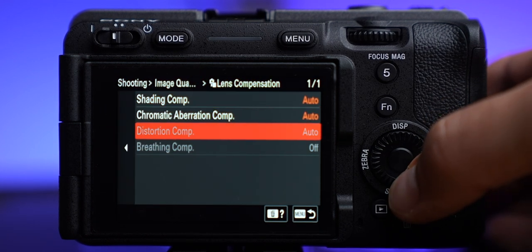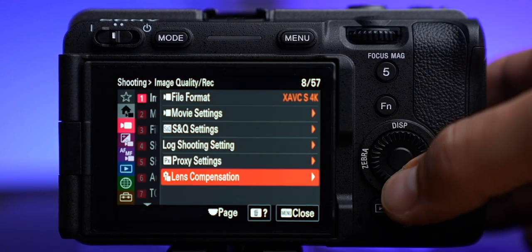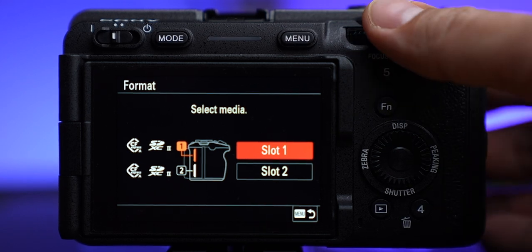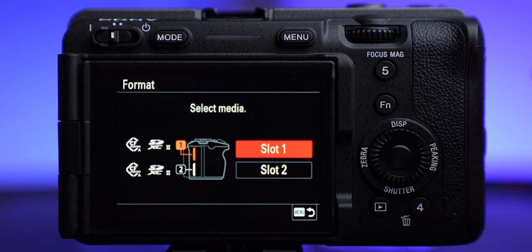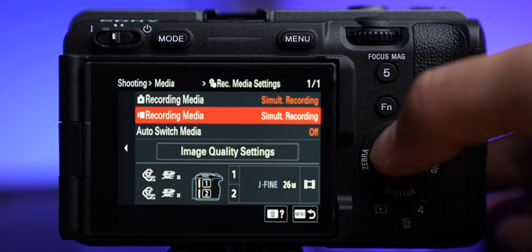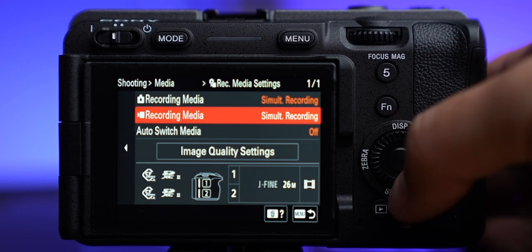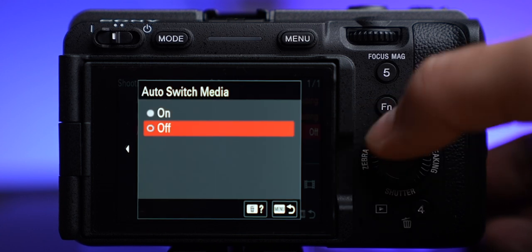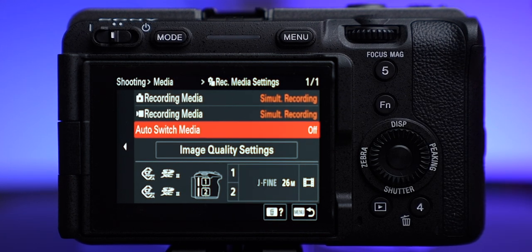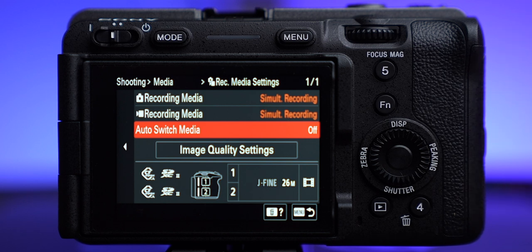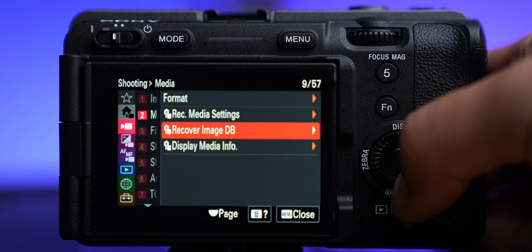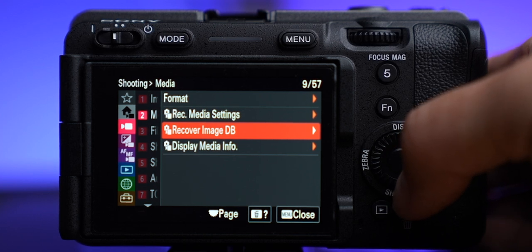Lens compensation I set everything to auto so it compensates based on what it detects from the lens. For format — that's so you format your memory cards; make sure you do that whenever you put a new card in, and these have UHS-2 compatible cards as well as CF Express Type A. Record media settings I have set to recording simultaneously to both cards whether I'm doing pictures or video — that way I have a backup of all my footage. You can also set auto switch media so when one card fills up it starts recording to the other. Recover image database: if you have an issue with your card you can try to get stuff back — I've had that happen once and it worked.